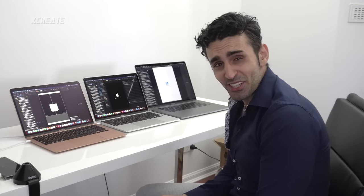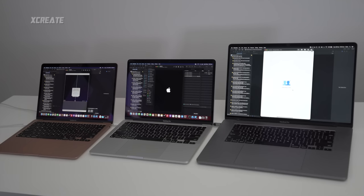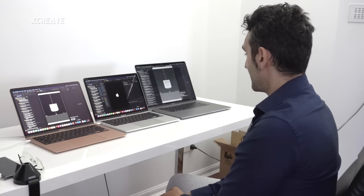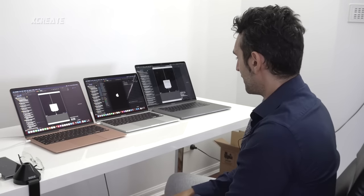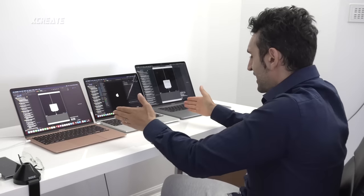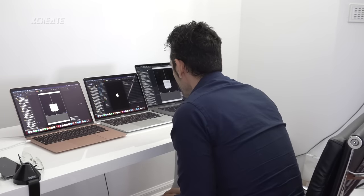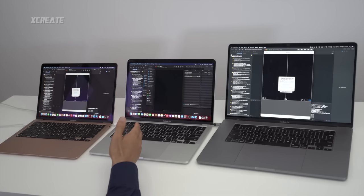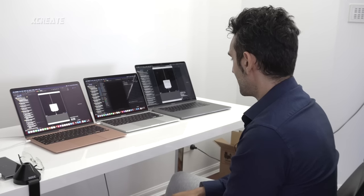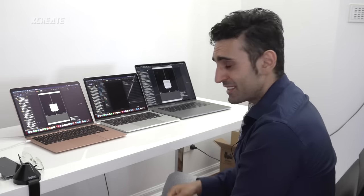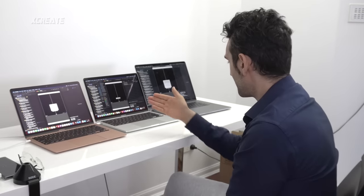The 16-inch Pro is the slowest at building and running this Swift project — at least this basic machine learning-based Swift project. The Air won, the 16-inch came second, and the 13-inch Pro for some reason is taking its time. That is a shocker — the Air has destroyed both the Pro and the 16-inch Pro.